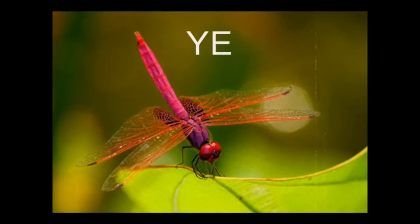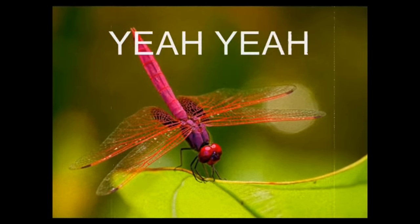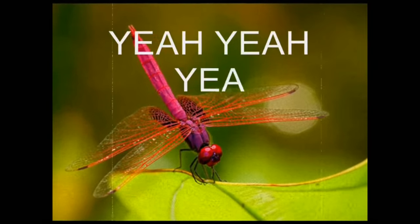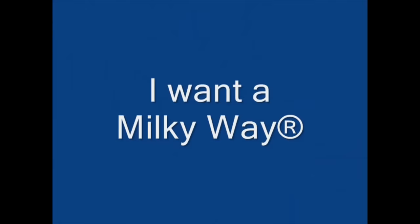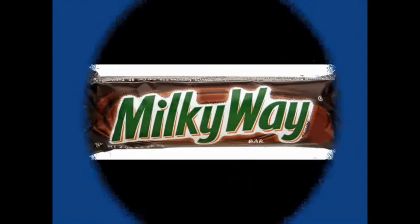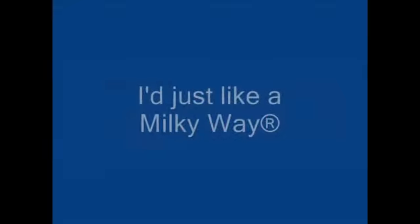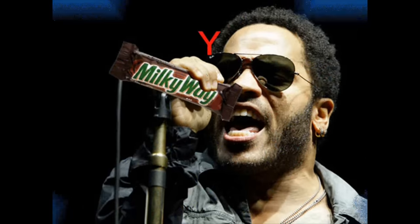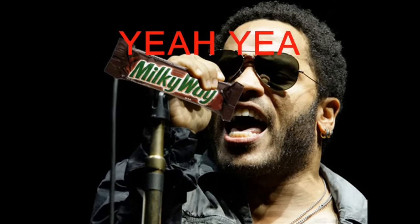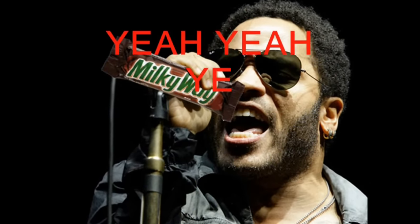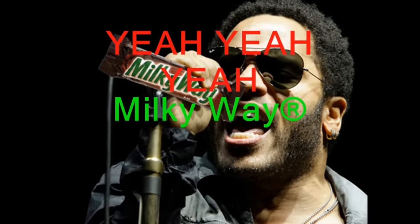I want to get away, just like a dragonfly. Yeah, yeah, yeah. I want a Milky Way, just like a Milky Way. Yeah, yeah, yeah, Milky Way.